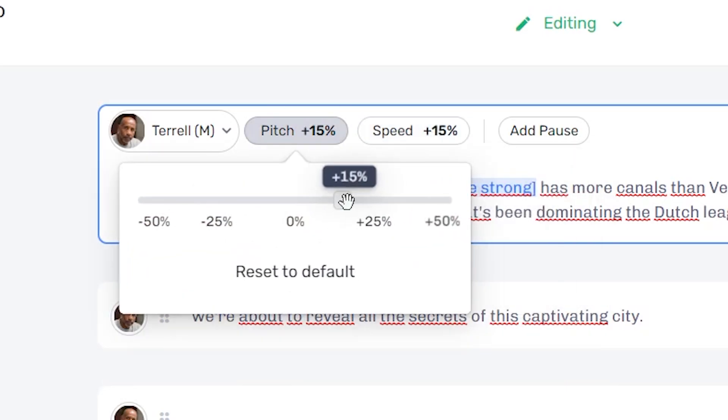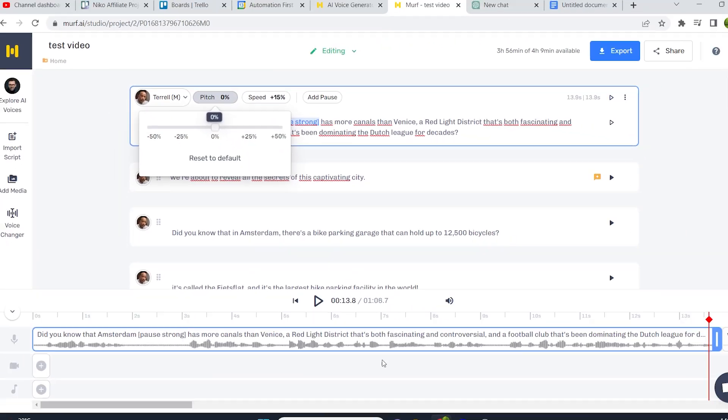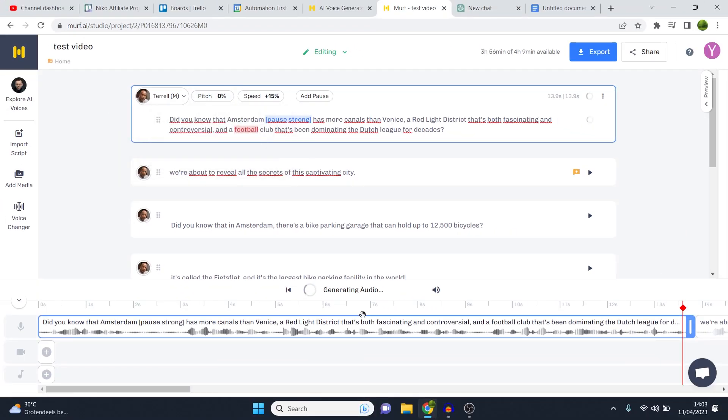So I don't like the pitch. I'm going to reset that to the default, generate this again to see if it's better, and then I will export it if I like it. And that's how you can go about creating these voiceovers.